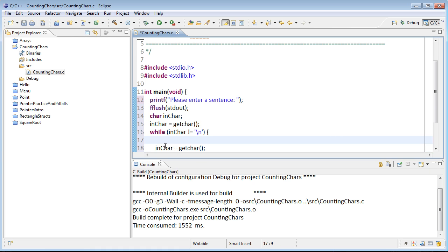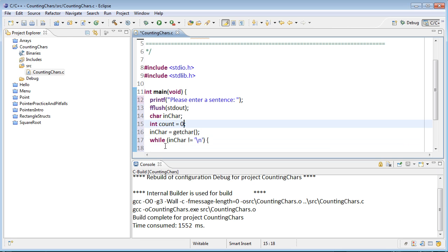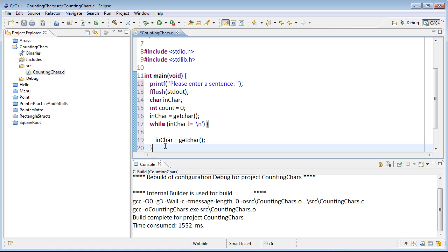Now the counting, we can keep track of fairly straightforwardly, so we could declare a letter count there. We should initialize that to zero when we start. Don't forget to do that. And then every time in the loop, every time that they enter in a single character, we'll add one to our counter.